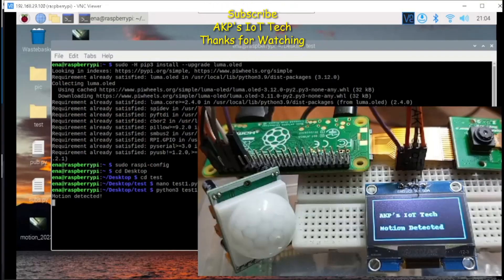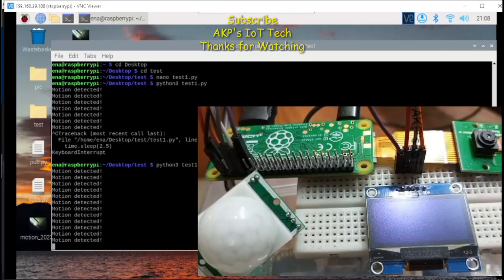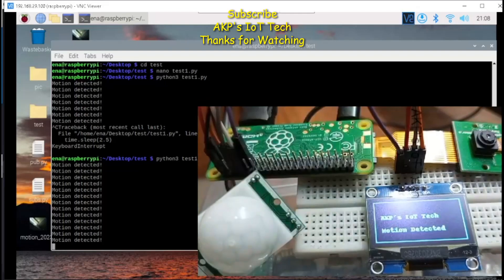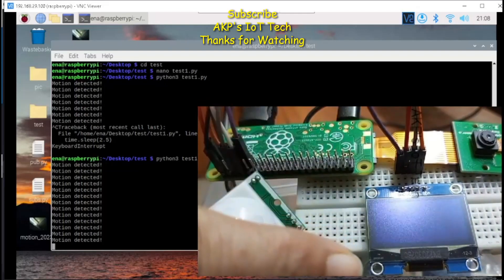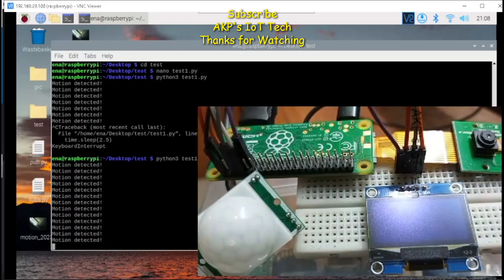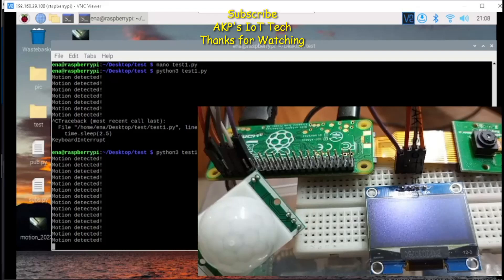The code is running successfully. Whenever I am placing my fingers in front of the PIR sensor, the OLED is on. And remember here, I have placed a delay of 2.5 seconds.